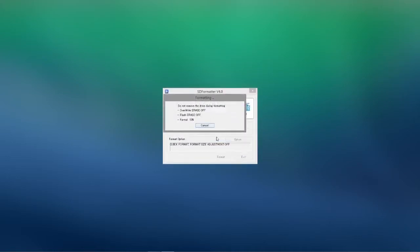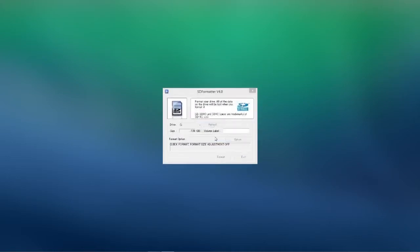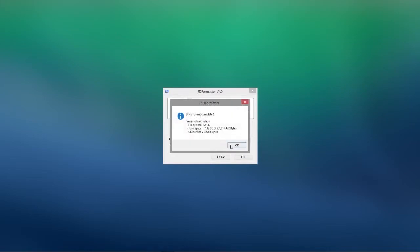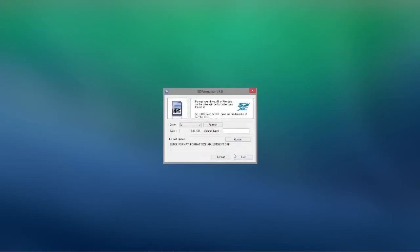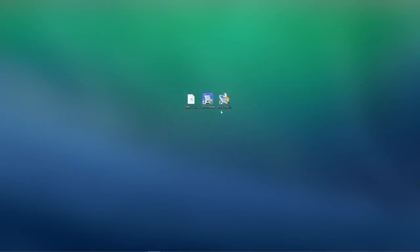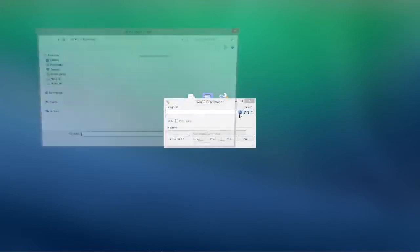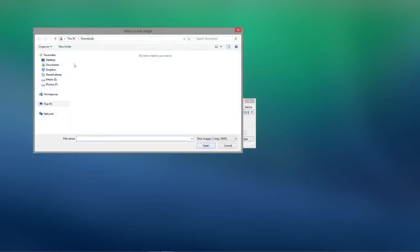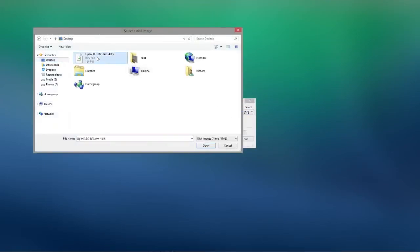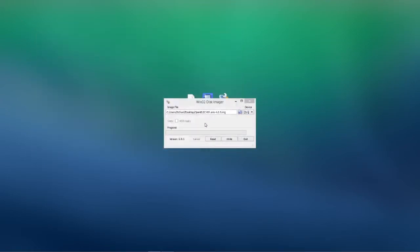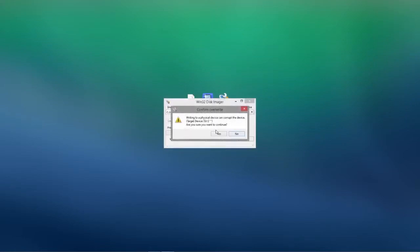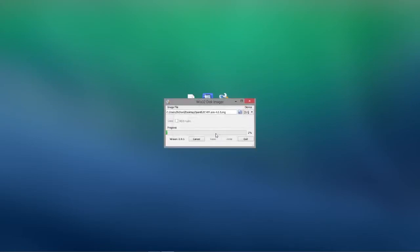Now that that's done we will close that and we will write the OpenELEC image file onto the SD card. So we'll click write and then yes to confirm. And we'll double check that this is the correct drive again. And now this is writing to the SD card.